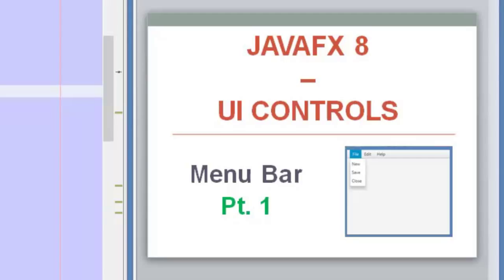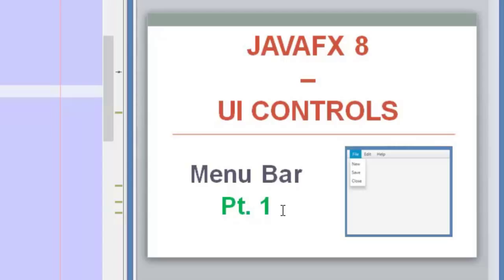Hello everyone and welcome to a new video of the JavaFX 8 tutorial. Today's video will be about the menu bar. We are going to start learning and reviewing some of the UI controls available in JavaFX 8. This is part one, so let's start.